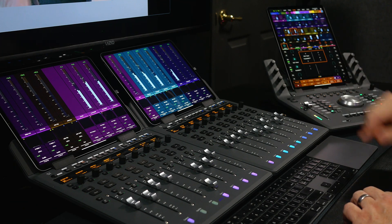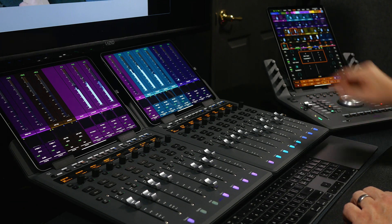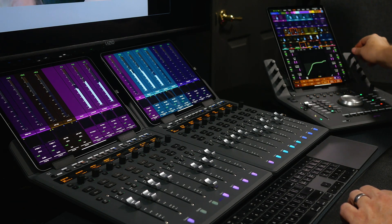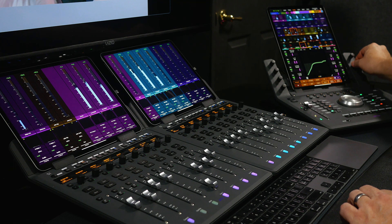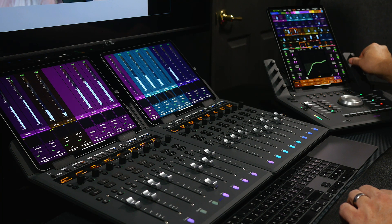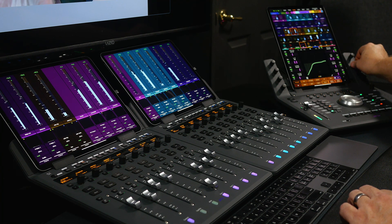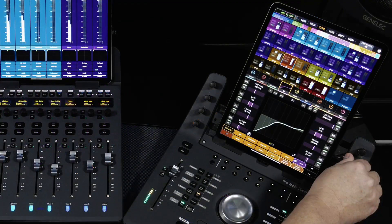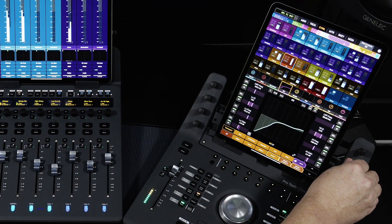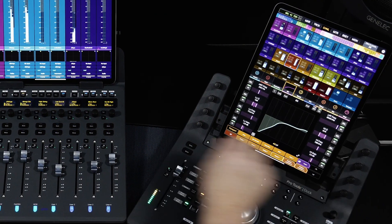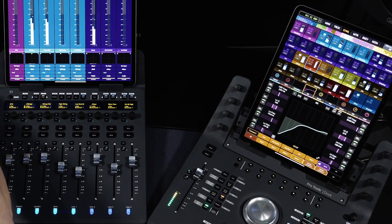When mixing, having tactile control over all the elements of your mix brings speed and creativity. Being able to bring up plugins on the encoders of your control surface or even tablet will give you much quicker access to making your creative ideas a reality.